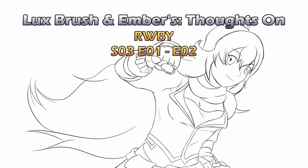Hello, I'm Lux. And I'm Ember. And this is our thoughts on RWBY, Season 3, Episodes 1 and 2. Or as they call it, Volume 3.